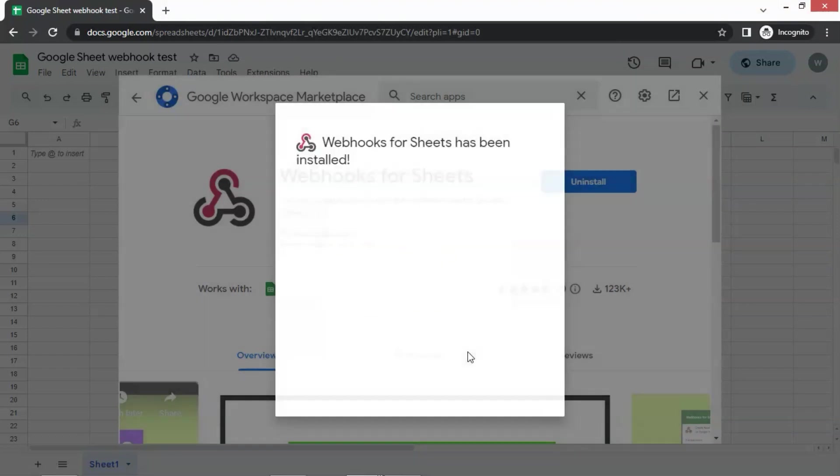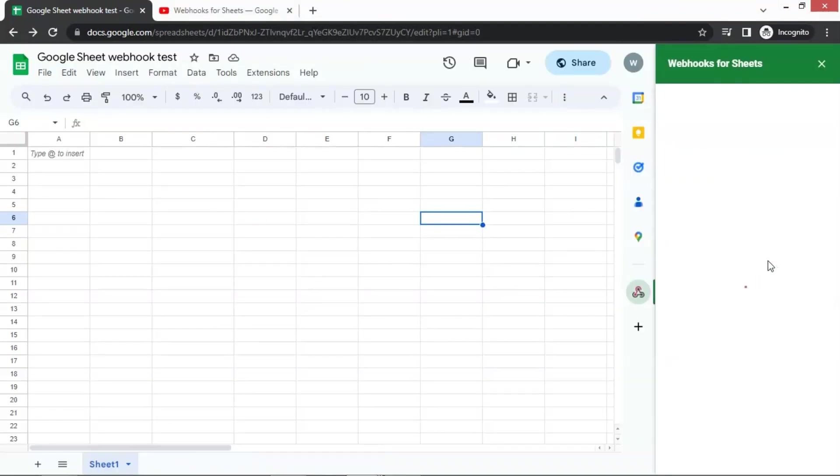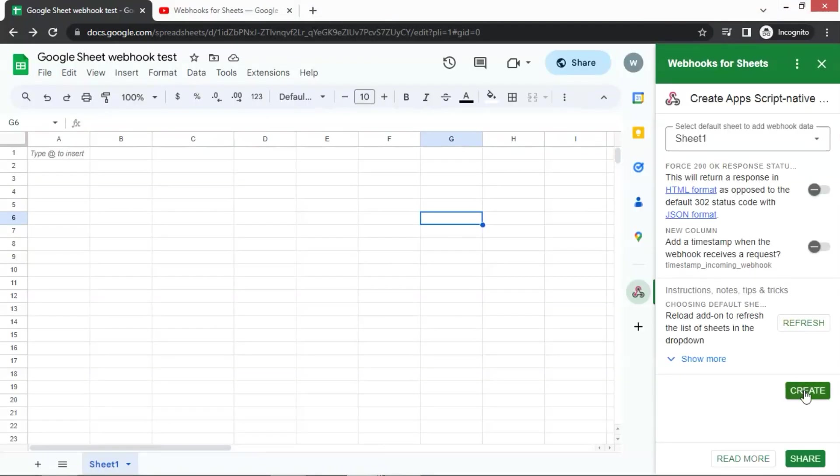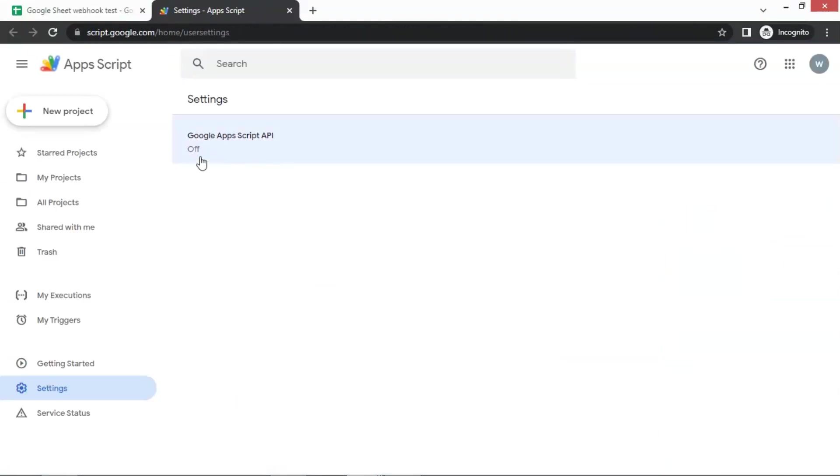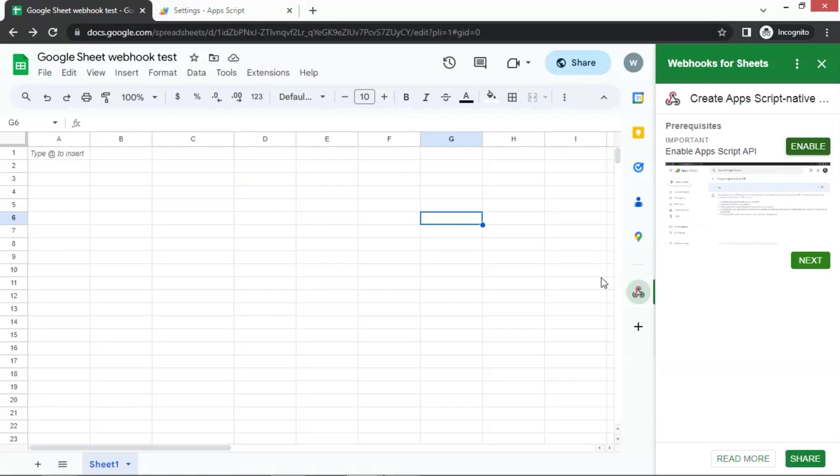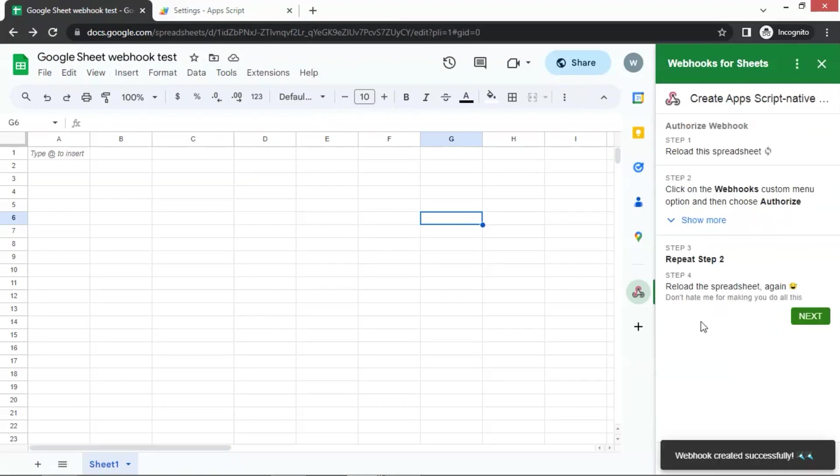After the installation, we click on the add-on icon on the sidebar. Then click on the create button and the enable button. This takes us to the settings page and we need to turn the script API on. Go back to the Google Sheet and click on the next and then the create button.